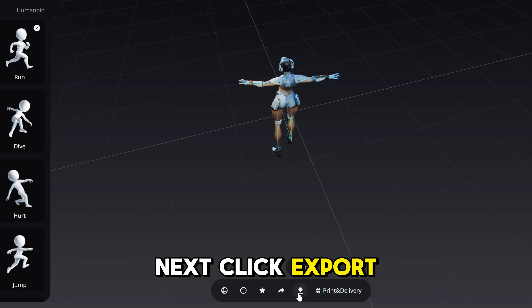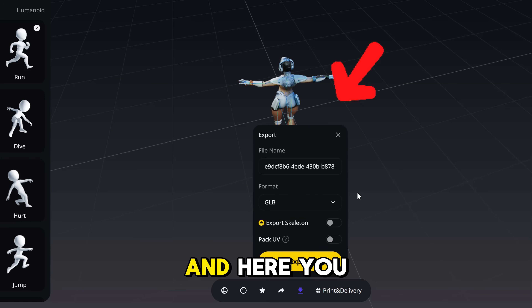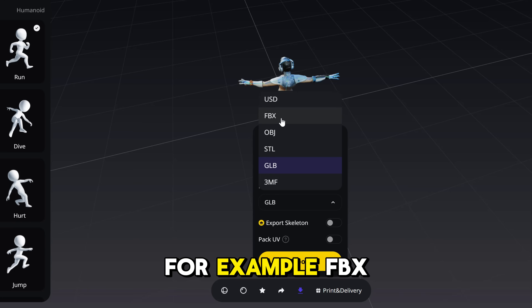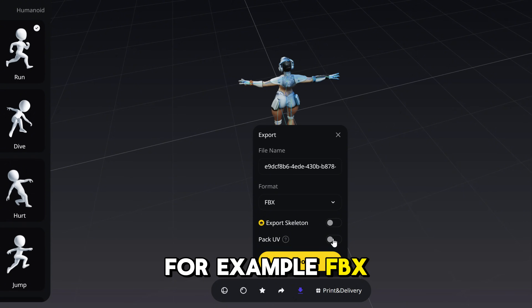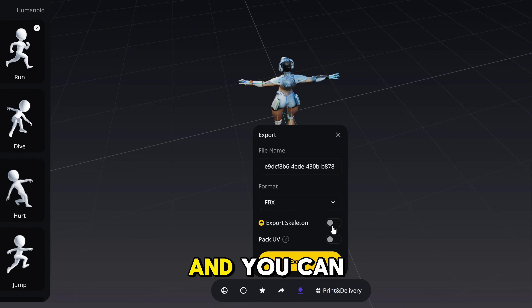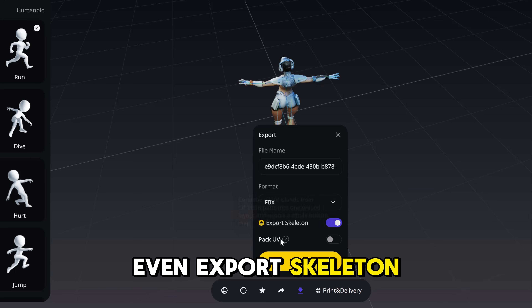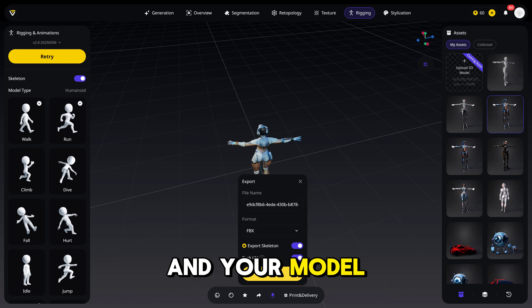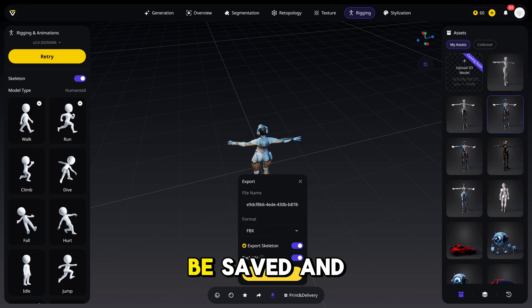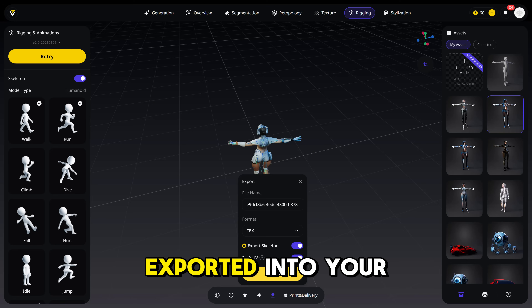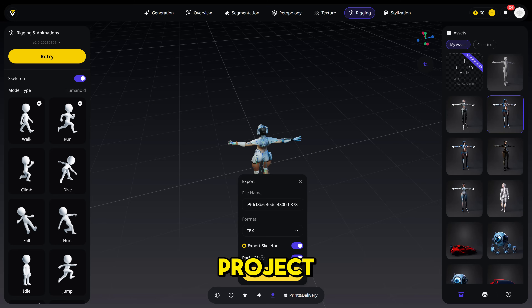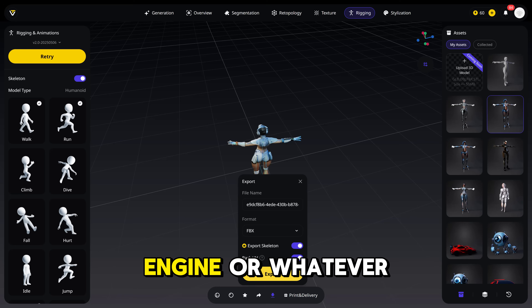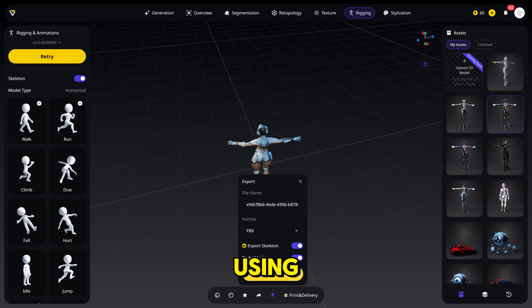Next, click Export, and here you can choose the format — for example, FBX — and you can even export the skeleton and UV as well. Your model is ready to be saved and exported into your project in Unity, Unreal Engine, or whatever game engine you're using.